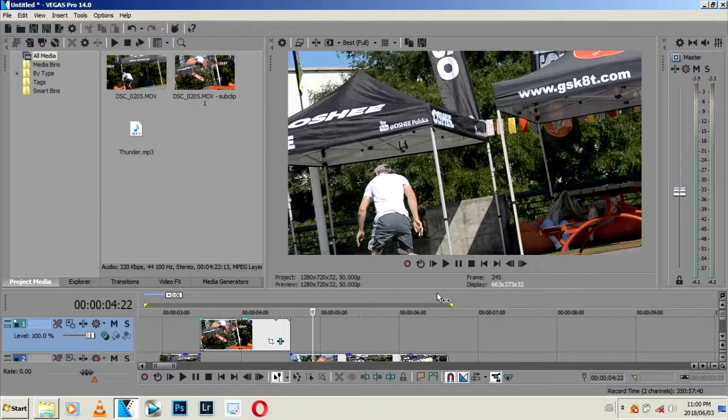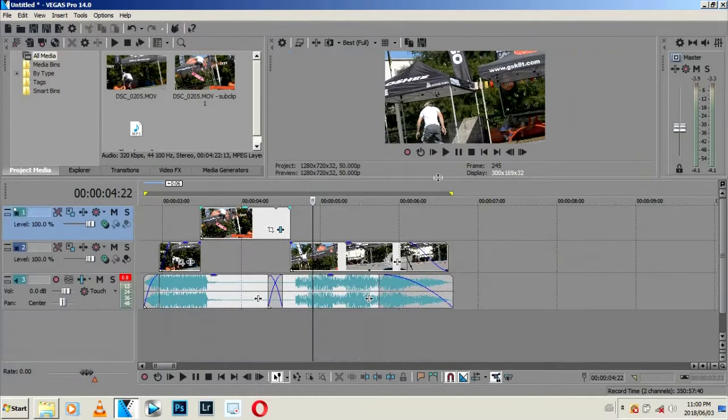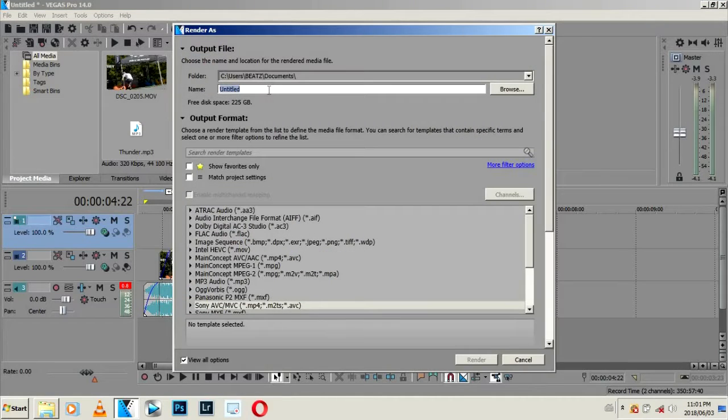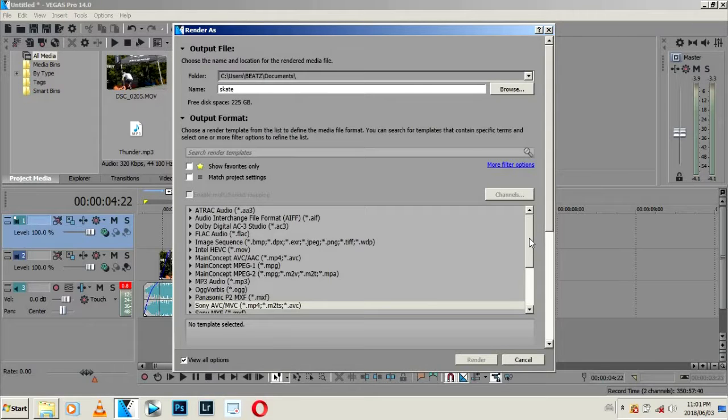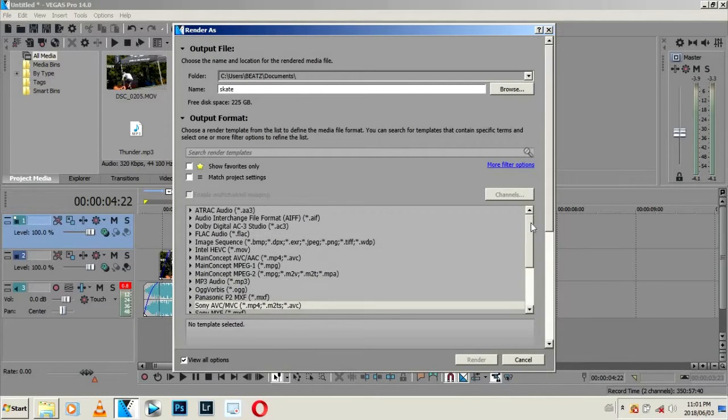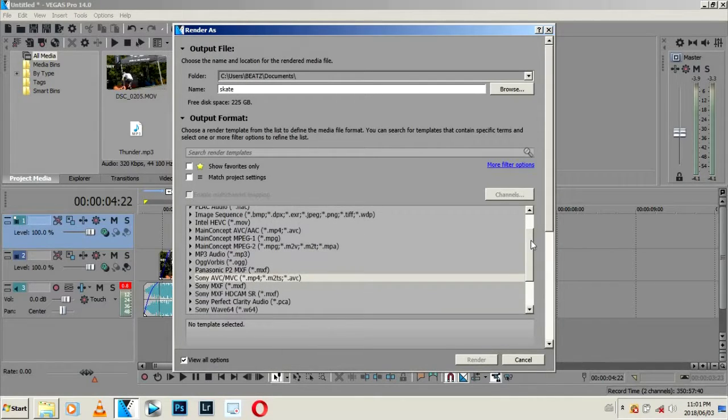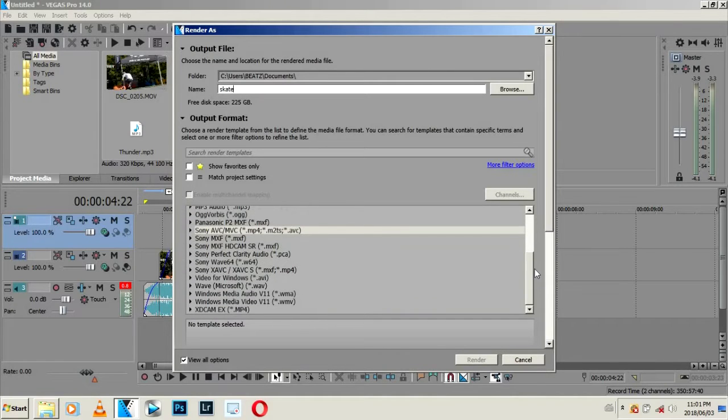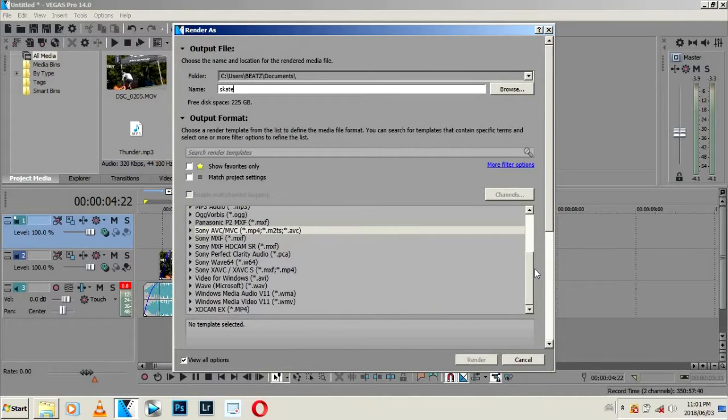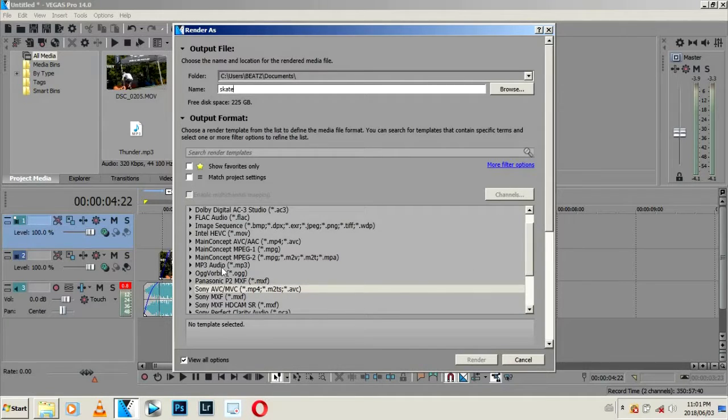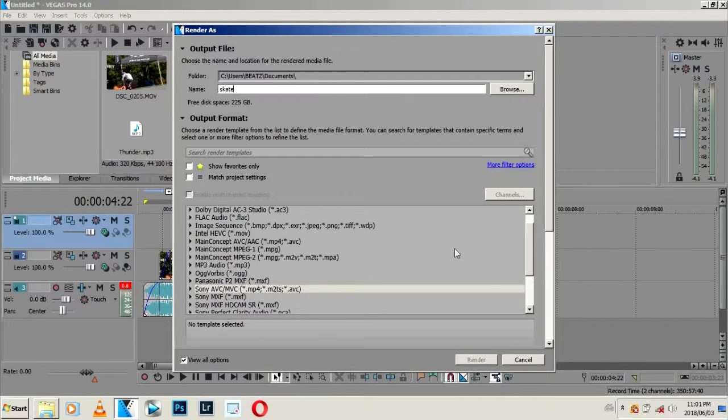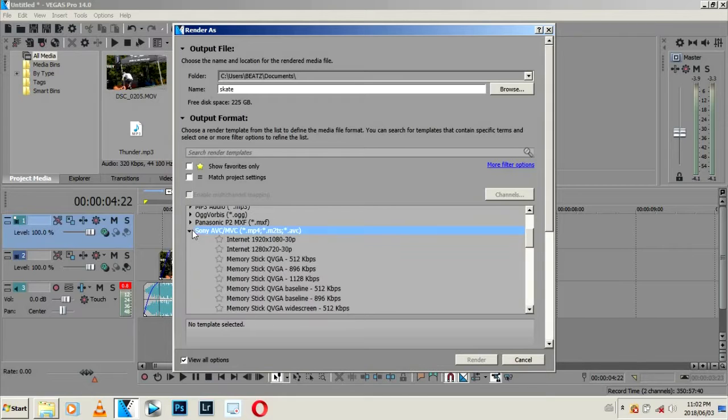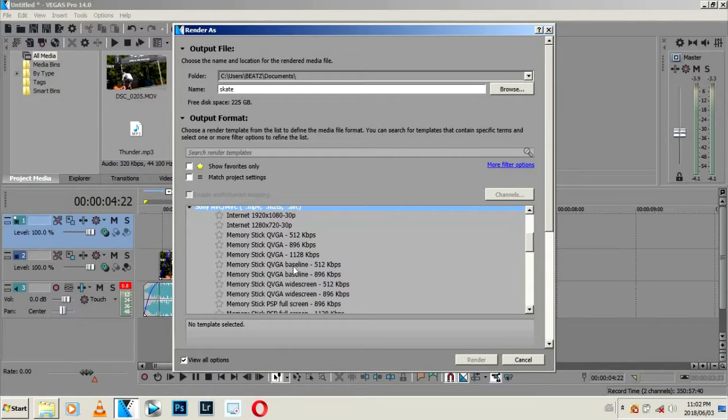Okay, from here now we're going to render. Come to File, select Render As. For file name I'll just type Skate. From Render As option, come to Sony AVC. I like Sony AVC because I can use it on any mobile device, TV, or anything. Sony AVC is best compared to MainConcept AVC and Sony AVC is faster than MainConcept AVC.